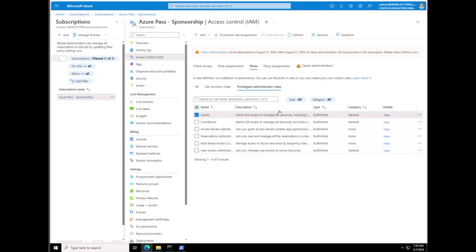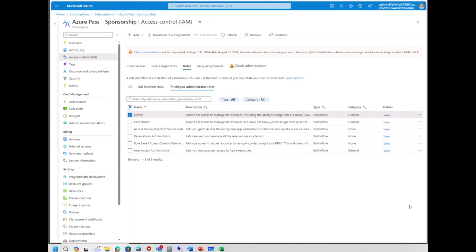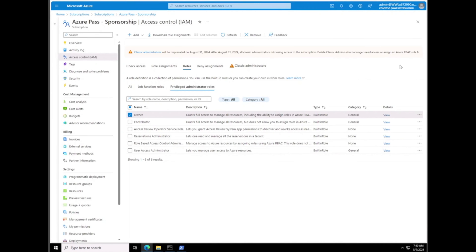We're going to select the Owner role, and from the Owner tab we're going to click on Select Members. We can clone or create a custom role, but right now we're going to select Add. We select the Owner, check it, and we need to hit Next.